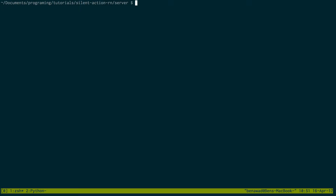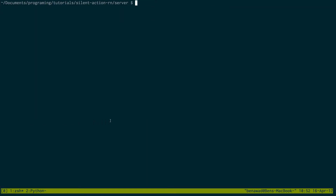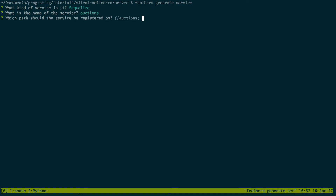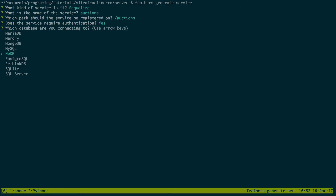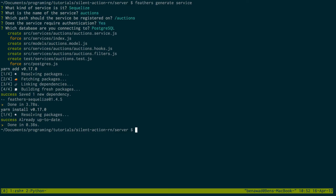So we set up authentication already. We also want to create auctions. I'm going to say feathers generate service. Services you can think of as tables in your database — they allow you to access things in your database and get things connected. So I'm creating a service, I'm going to be using SQLize, calling it auctions, keeping the default, requiring authentication, and it's going to be in Postgres. This feathers service is what's going to allow us to make requests to slash auctions and create auctions.